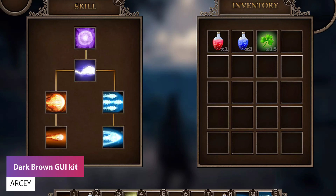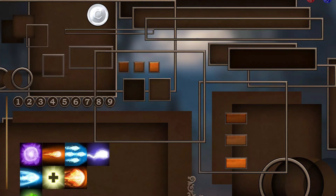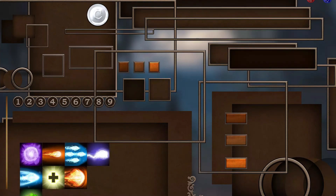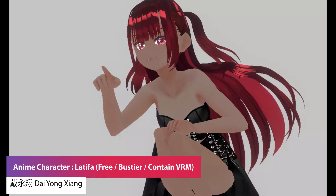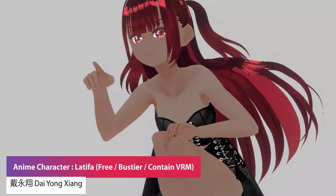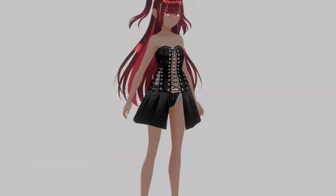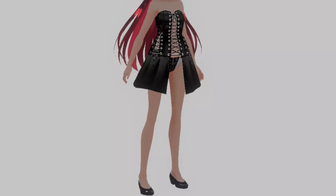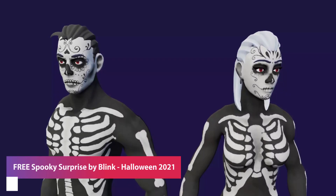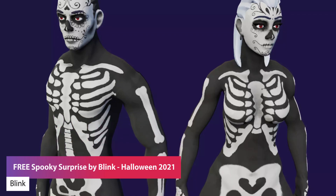The next one is the Dark Brown GUI Kit — up to 2000 resolution — featuring a bunch of different things for UI, skills, and inventory-based icons. After that is the Anime Character Latifa Free, a character in an anime style with FBX made in Blender. It has around 26,000 triangles and up to 2K resolution in the textures.